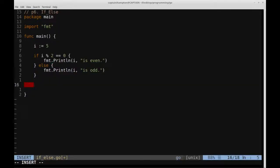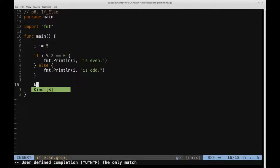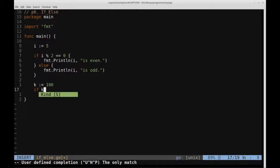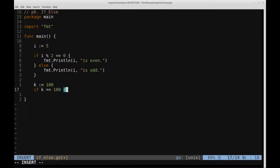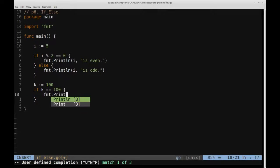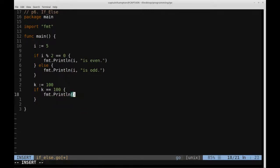So you can also just have a single if statement just hanging out by itself. So for instance if we define a variable let's say k is equal to 100, we can just have one if statement without any corresponding else, we can just say if k is equal to 100, then what we can do is we can say format dot print line k, and then we'll just say is 100.